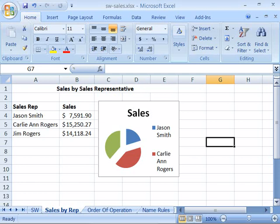In Excel 2007, charts and charting are more powerful than in any other release of Excel. Now Excel offers new and improved tools and functionality for charting.